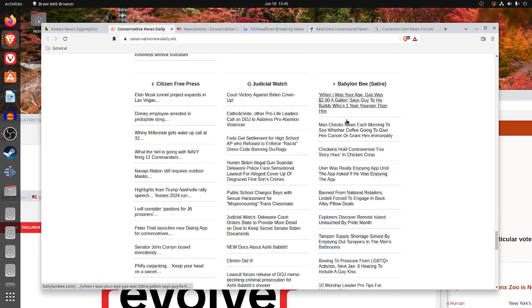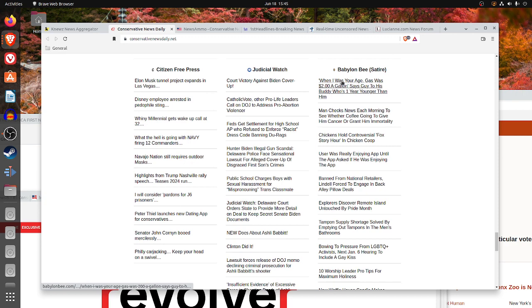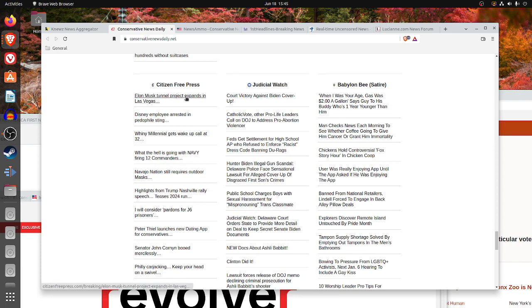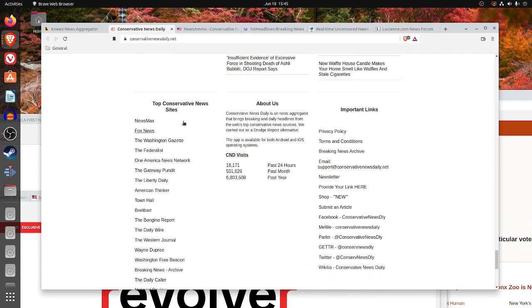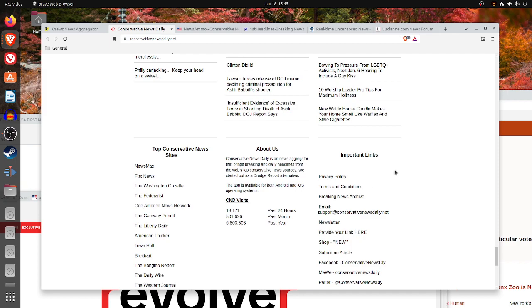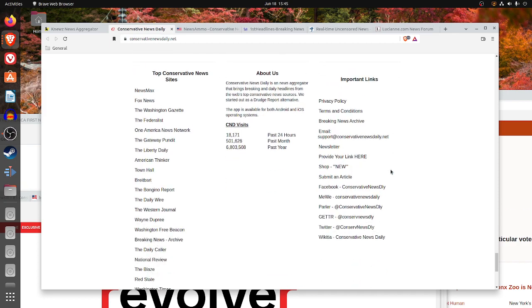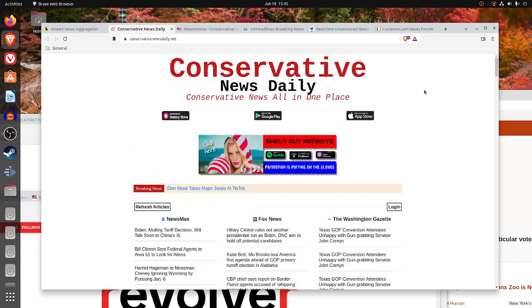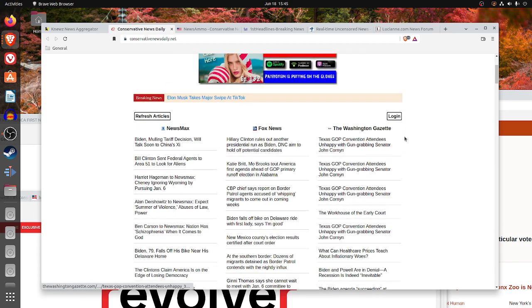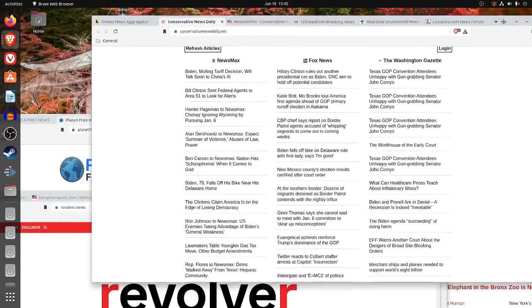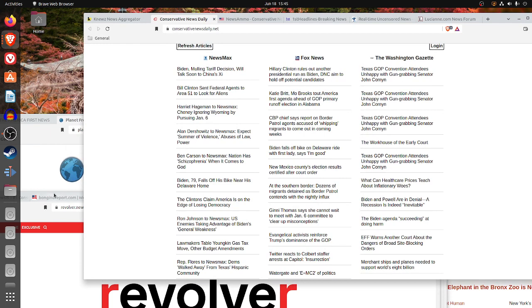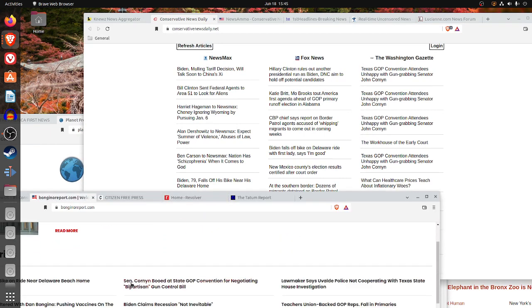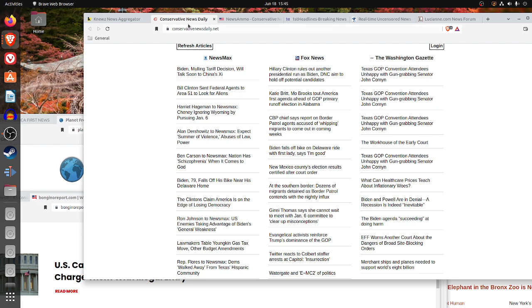The Daily Caller, National Review, the Blaze, Red State, Washington Times, New York Post, American Spectator, Liberty Nation, the Babylon Bee, Judicial Watch, Citizen Free Press. Top conservative news sites, they listed on the left. This is a nice site, but they do not list the date and the time, but they do curate the news from different sources. Whereas on the Bongino Report, they do it by topic, conservativenewsdaily.net does it by news source.